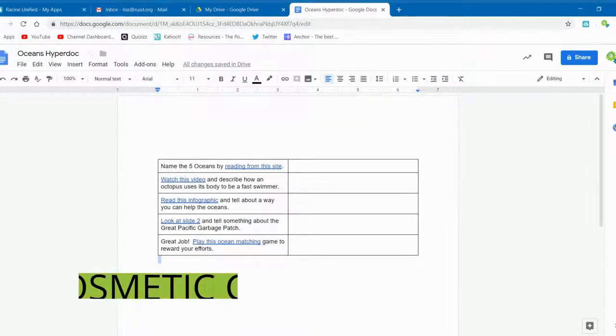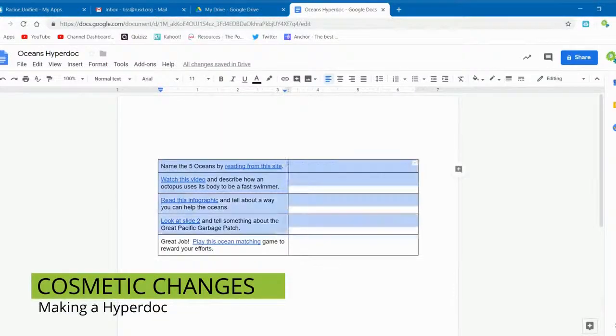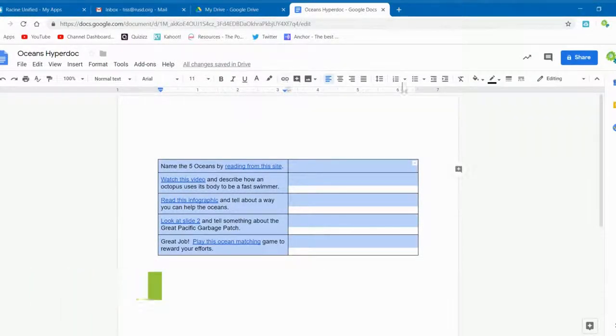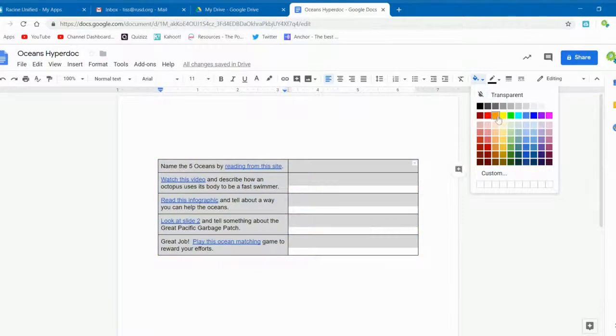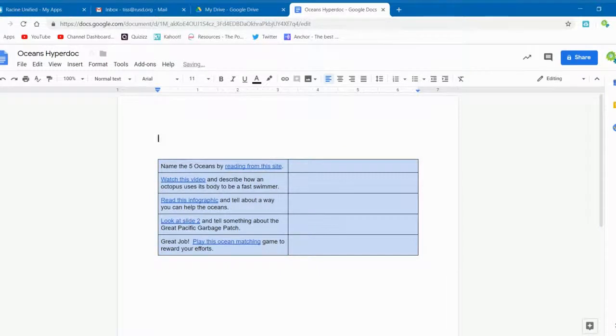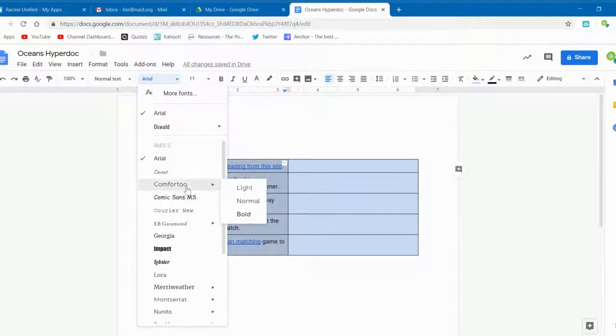Once you have all of your links and information entered, it's time to make the HyperDoc look a little nicer. What you do is highlight the cells, click on the paint bucket, and choose a color. You can also change the font and the size, and you can adjust the column's width by dragging the line in the middle to the left or right.